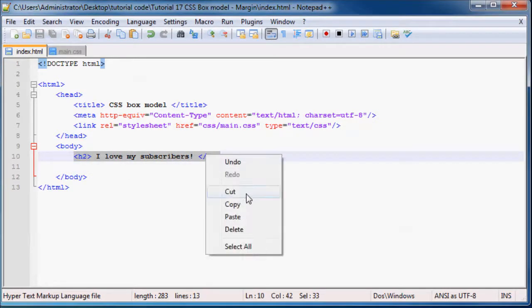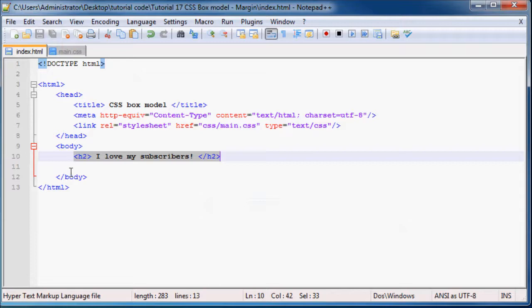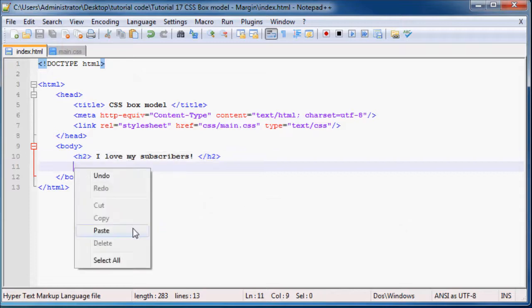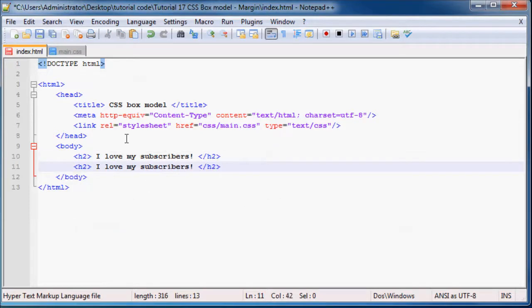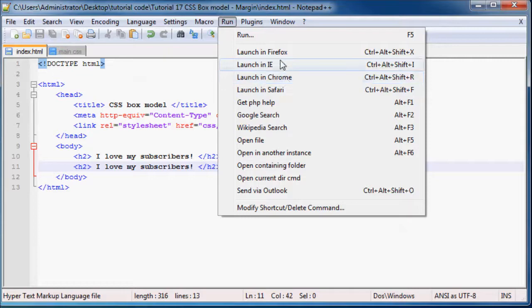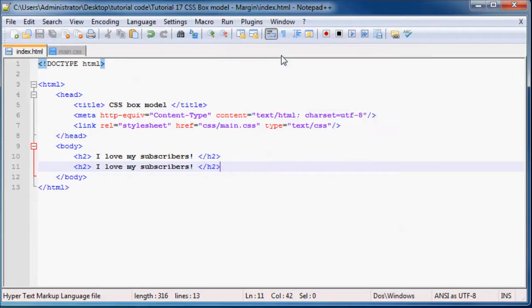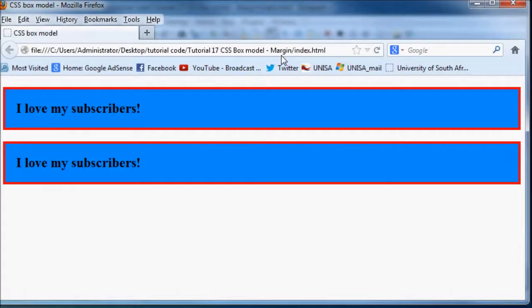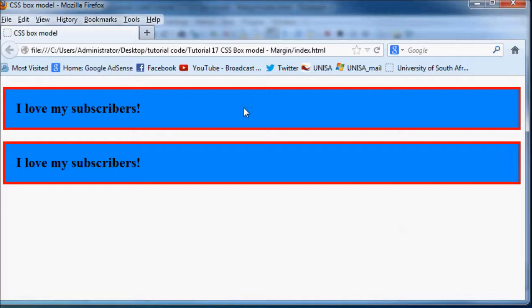So if I just go ahead and copy this header and paste it down here, you'll be able to see a little bit clearer what I'm talking about. Let's go ahead and run this in Firefox.